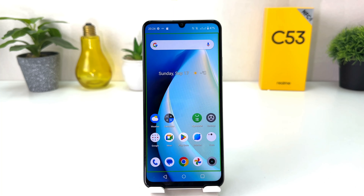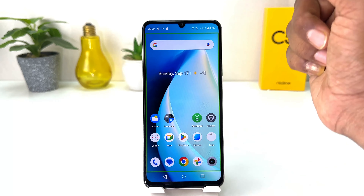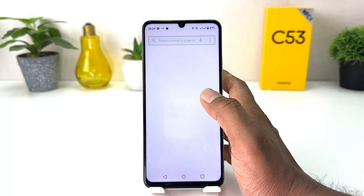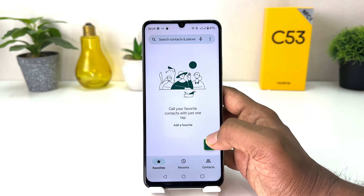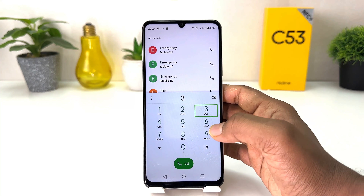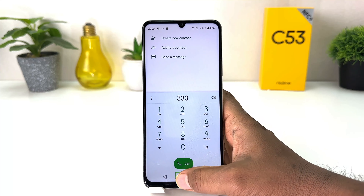Anyway, first you need to unlock your device. If your device has a password, for example if you have password 1234, you need to select the digit and double tap it. So for digit one, double tap one; for digit two, double tap two; and so on. For example, my phone password is three, so you select three and double tap — it enters three.